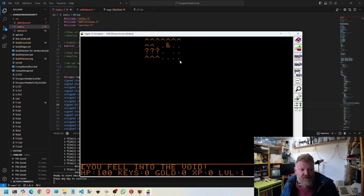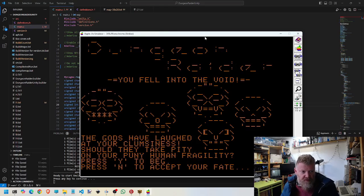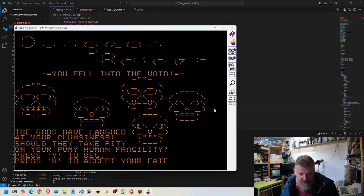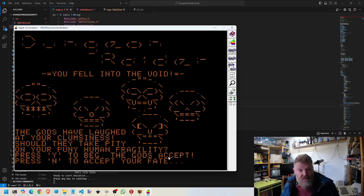So it tells me I've fallen into the void. Just move this over to the left a little bit. And the gods have laughed at me, but I have the opportunity to beg and the gods have accepted, which is cool.